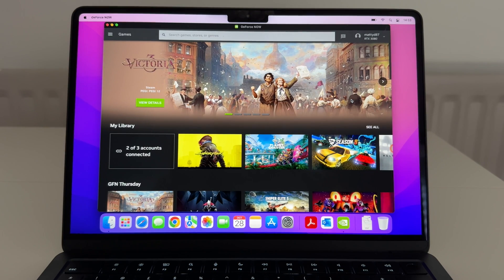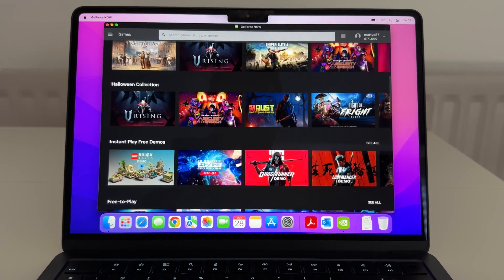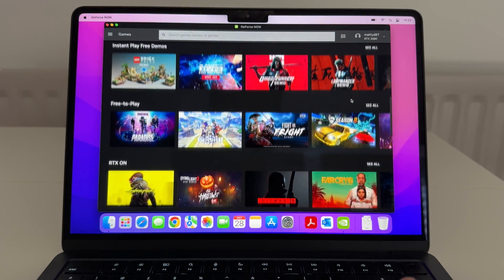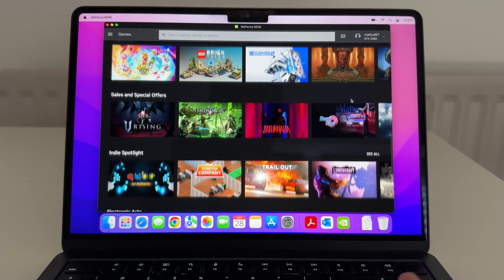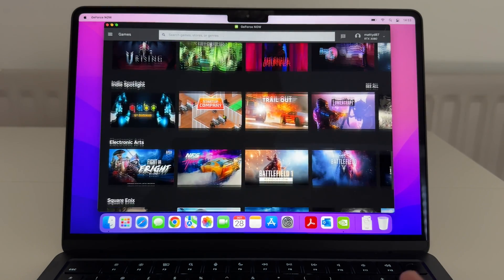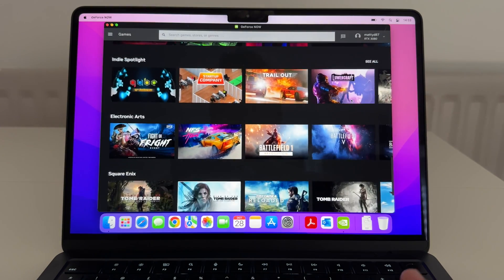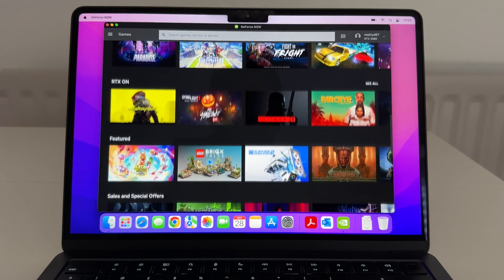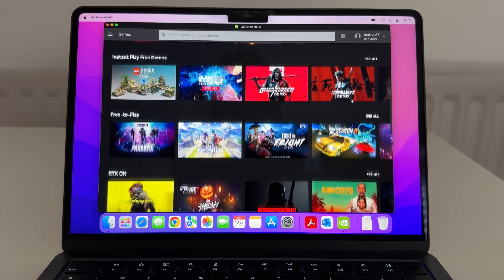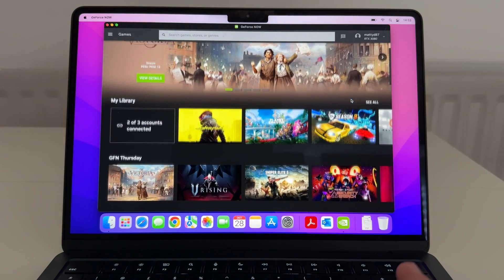Once you're all set up, you'll have a screen like this showing all the different games available. You can link up your games from your Steam store, Epic Games Store, or even Ubisoft. As you can see, there's a big variety of triple-A games you can link into this. I'll talk more about the subscription and how it all works in a bit.